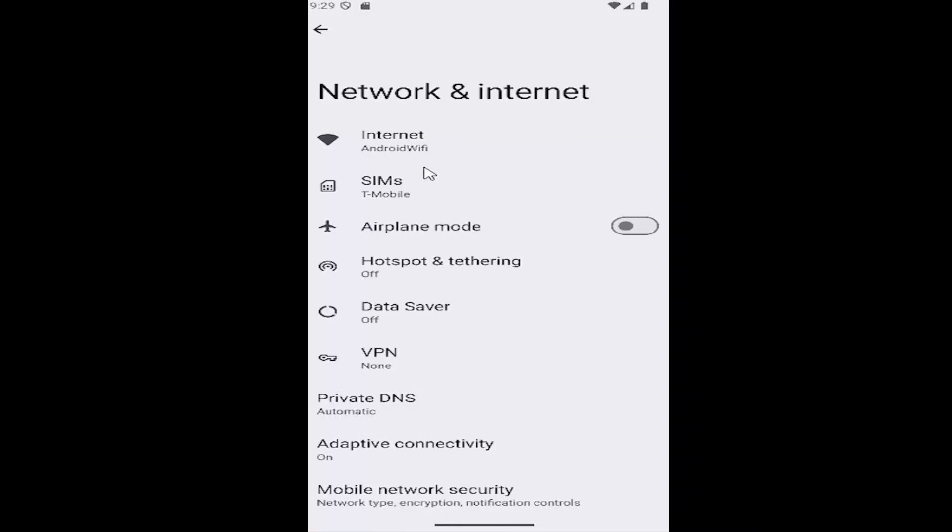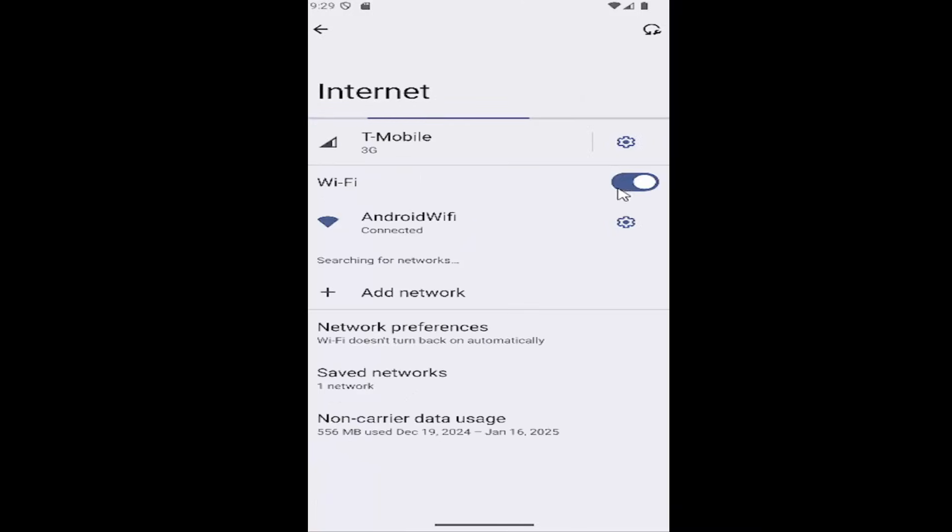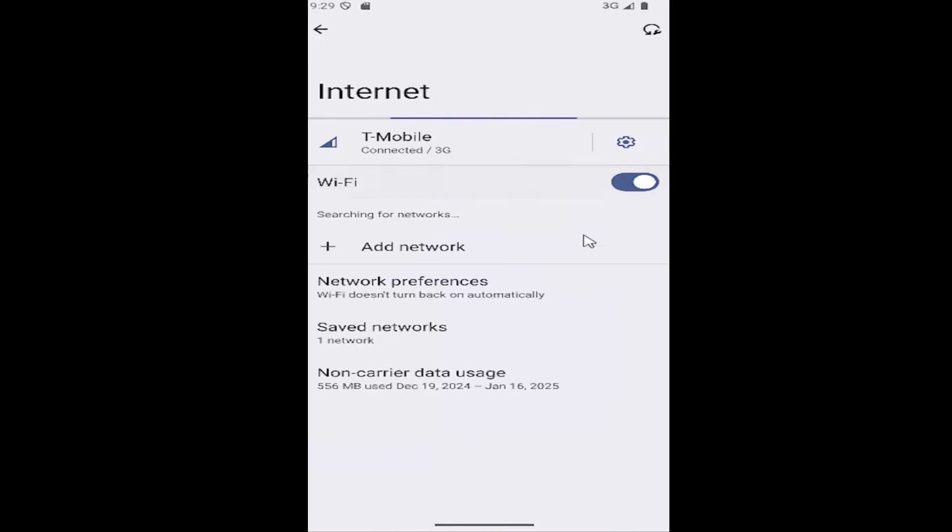Now if you're having an issue with your Wi-Fi, you may want to go underneath internet here and just toggle Wi-Fi off and then on again.